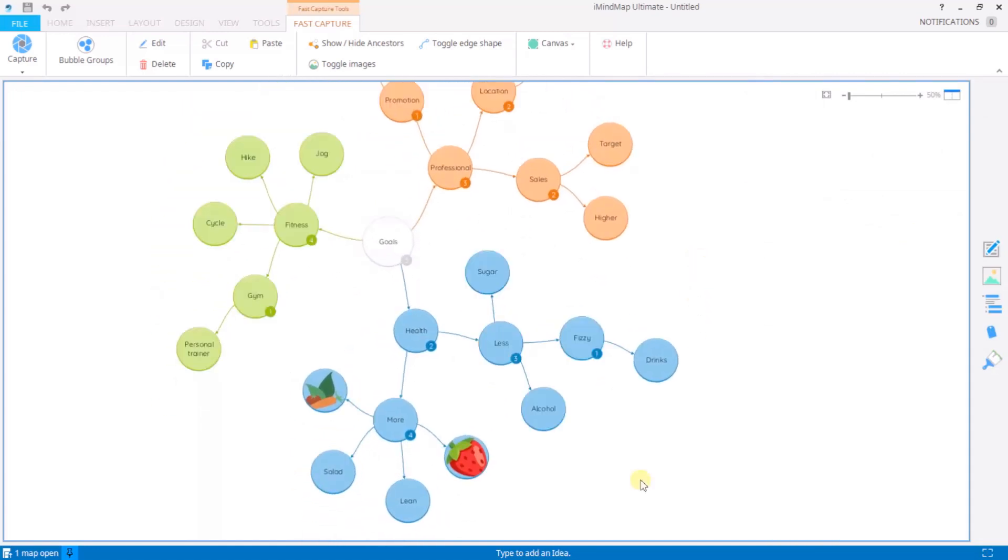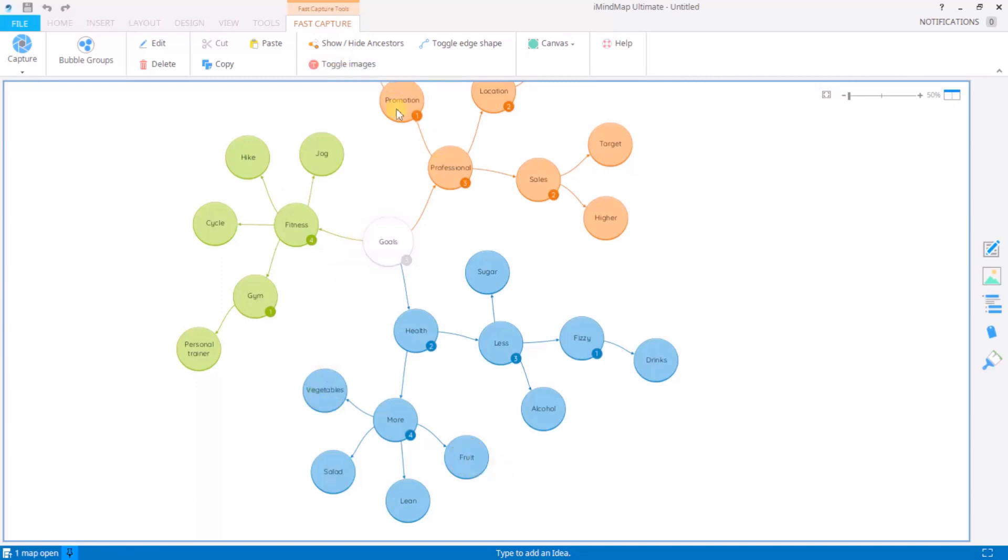Now just like we can toggle on and off ancestors we can also toggle on and off images. So up here again in the toolbar if we click toggle images you'll see that the text has been revealed again. Hit it again and your visuals are added back in.